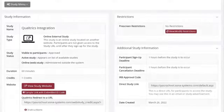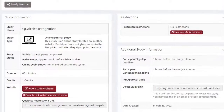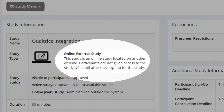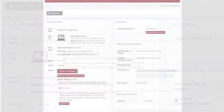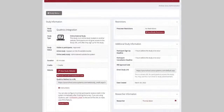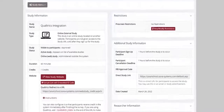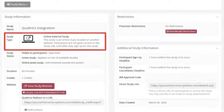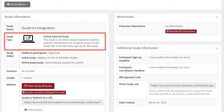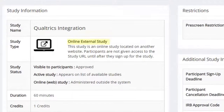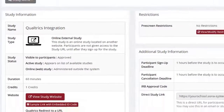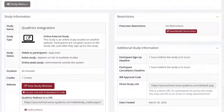If you have already created a new Sona study for your Qualtrics survey, please take a moment to make sure it is the correct study type. You can do this by visiting your study's home page in your Sona Systems site and looking at the study information table. The second row tells you the study type, and it should read Online External Study — this is the correct and required study type for Qualtrics integration with Sona Systems.